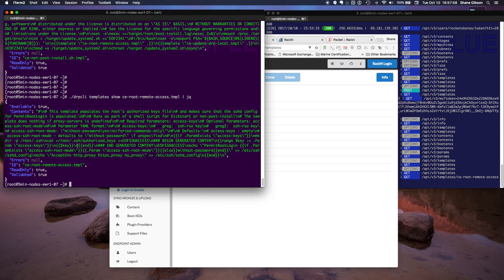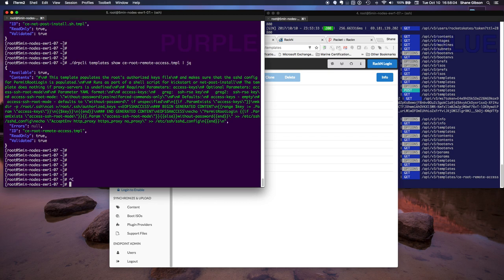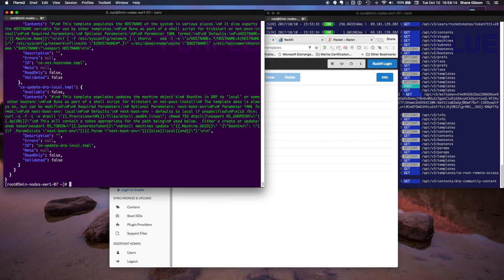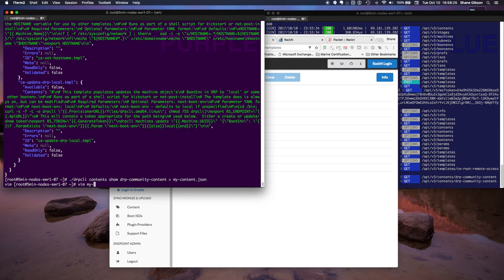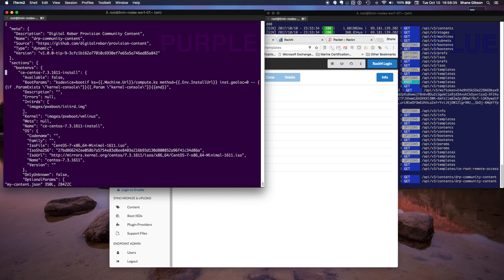For a similar view via the command line, we can run DRPCLI templates show CE root remote access template, pass it to jq, and see the same sort of thing in our JSON content. What's interesting to note is we looked at the DRP community content and showed that it's this jq blob — you can literally take this jq blob, write it to a file, and call it my content. Edit it to customize for your own Ubuntu or CentOS configuration, and now you literally have your own content pack.